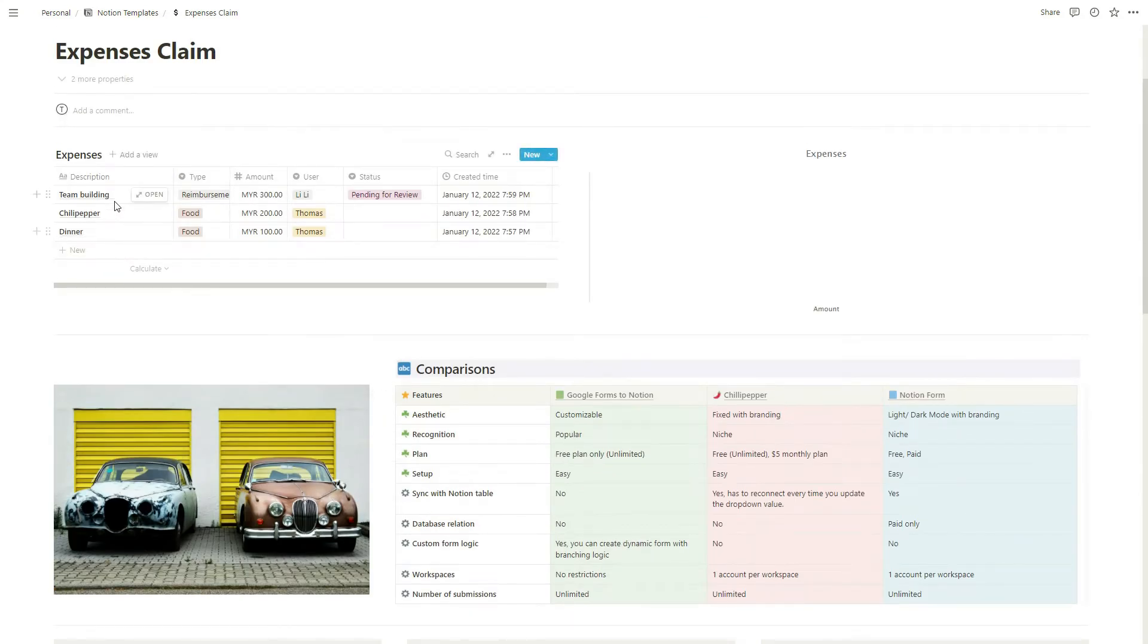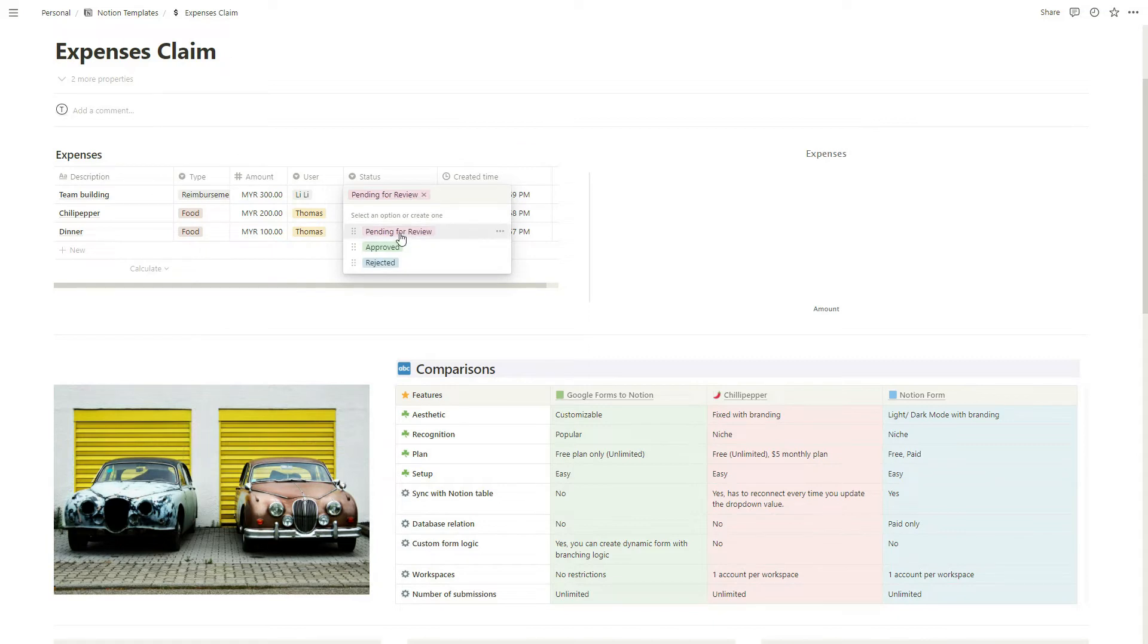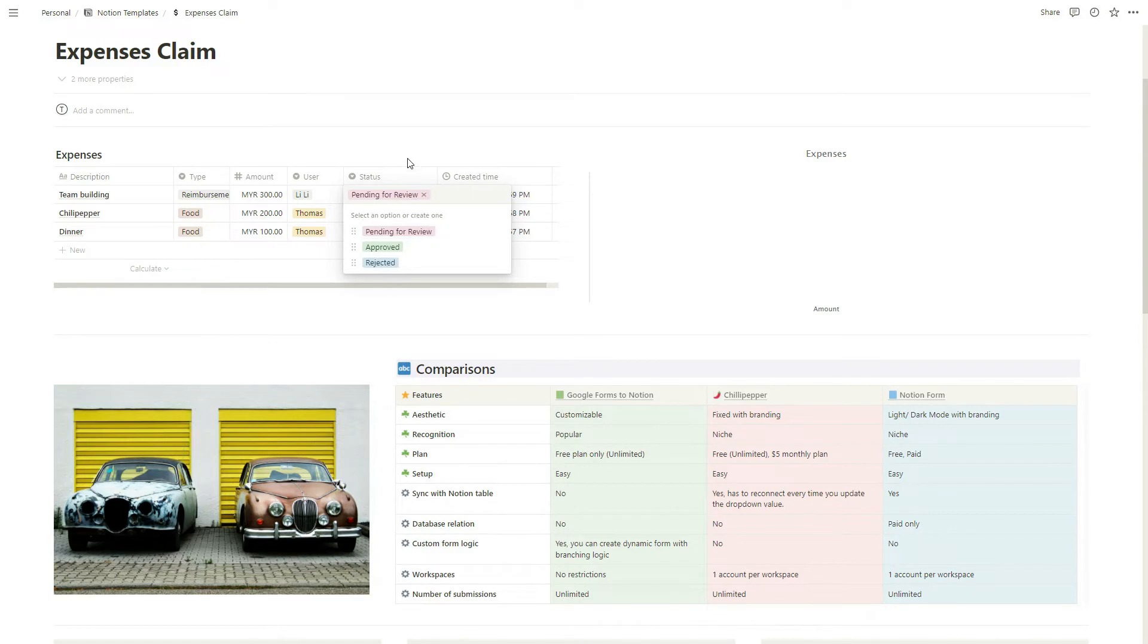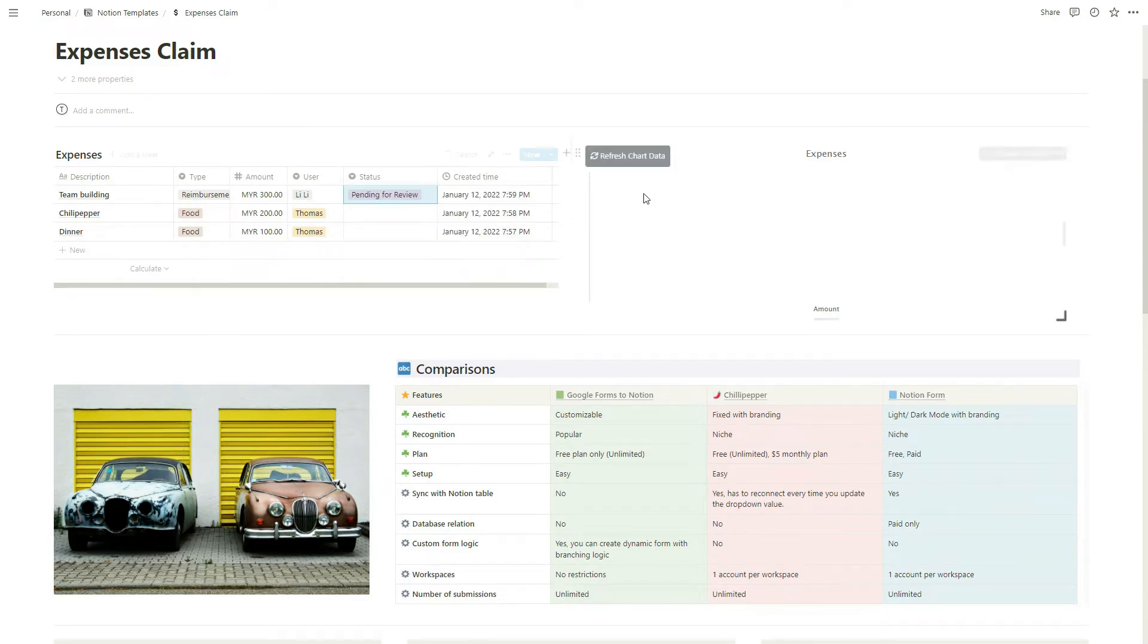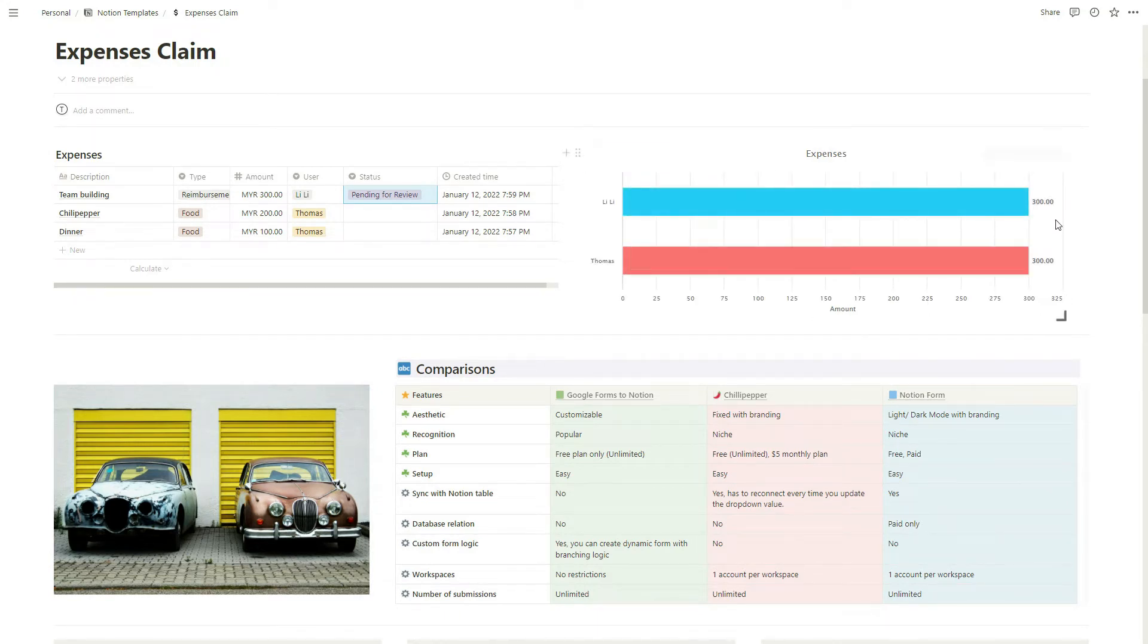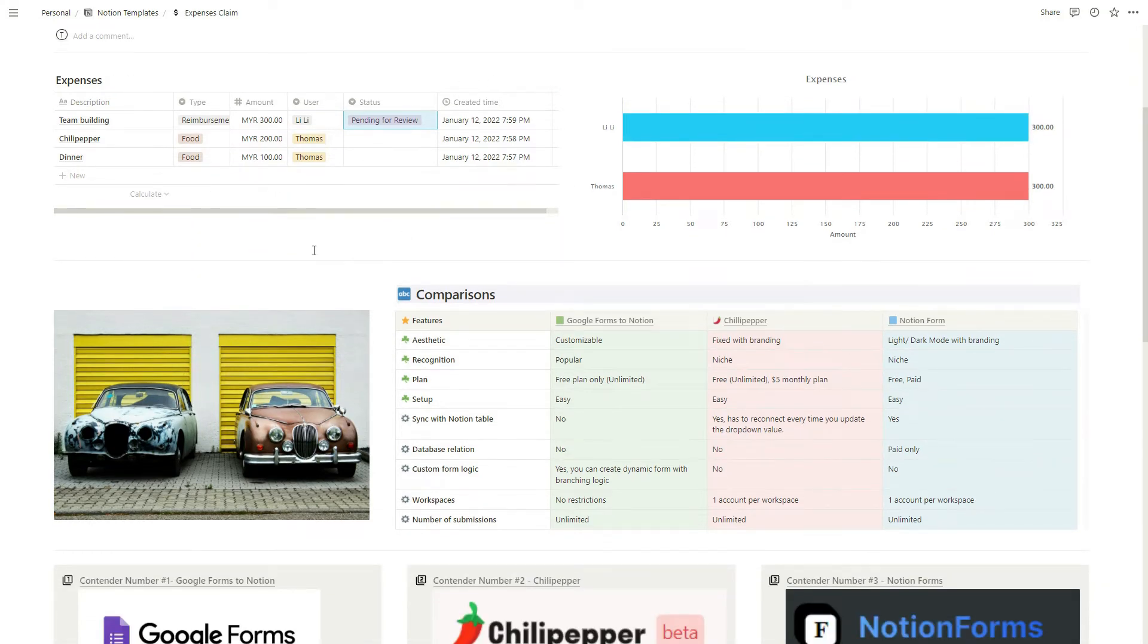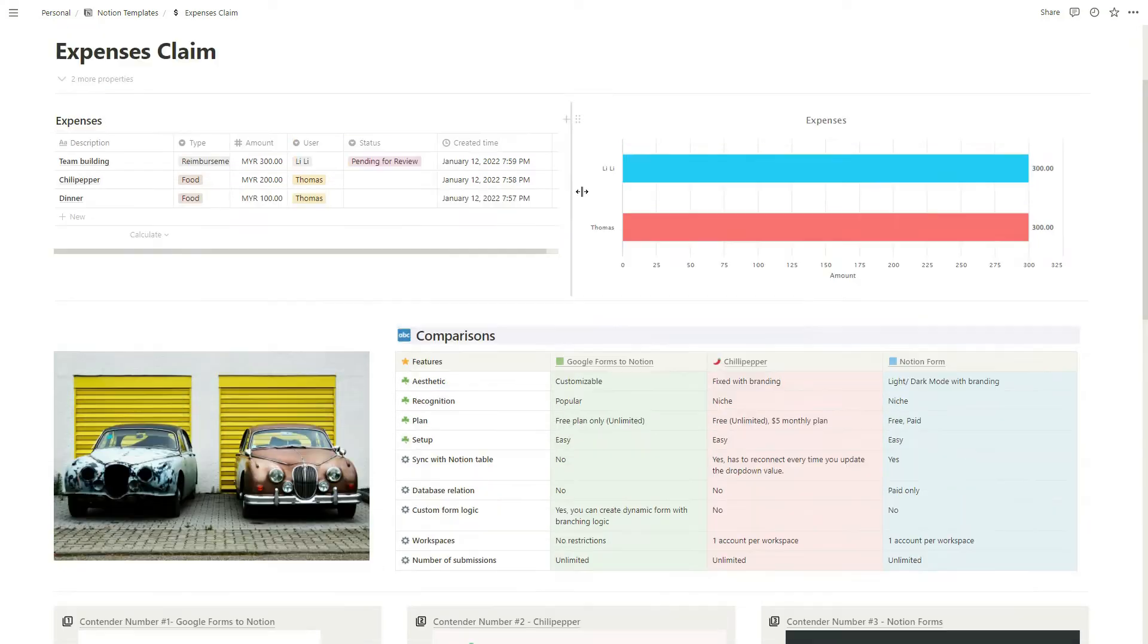Let's go back to the top. We have team building here, reimbursement. The biggest difference for Notion Form is that you can actually select your first default status, which is pending for review. This can be quite useful for users who want to have a kanban board - pending for review, approved, rejected - so they actually have a board to review their requests. Here at the right I have an expenses chart which shows the data, the amounts that's been submitted. That's the end of the demo.